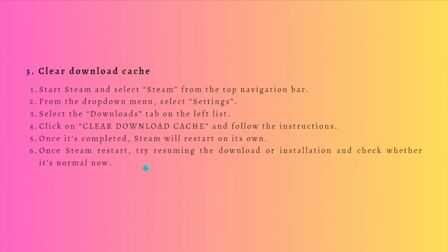Try resuming the download or installation and check whether it is normal now. Clearing the Steam download cache tends to fix a great number of problems that you might be suffering from.